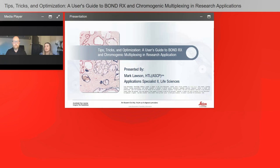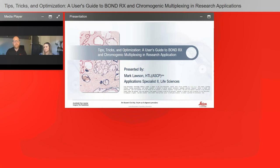Can you dilute the counterstains? Yes, absolutely. If you have a counterstain in a kit — for instance, in a Refine DAB kit — you'll have your hematoxylin counterstain. I would suggest putting it in an open container and diluting it. Diluting counterstains is not a problem at all — using some DI water.